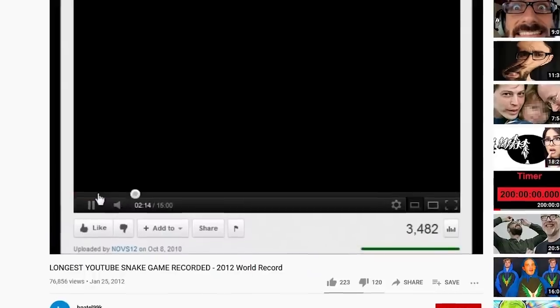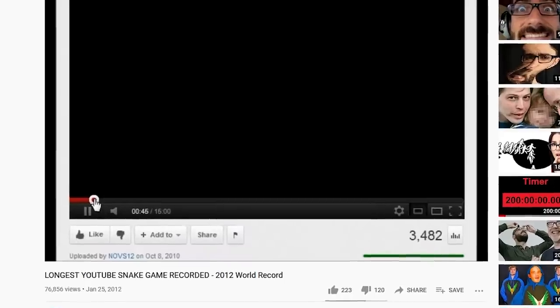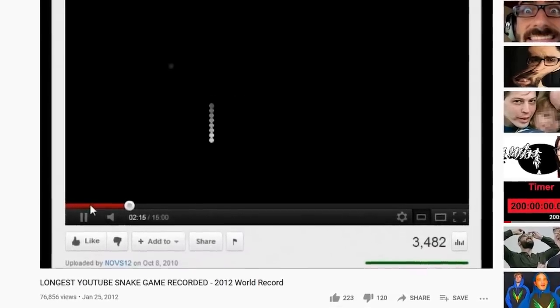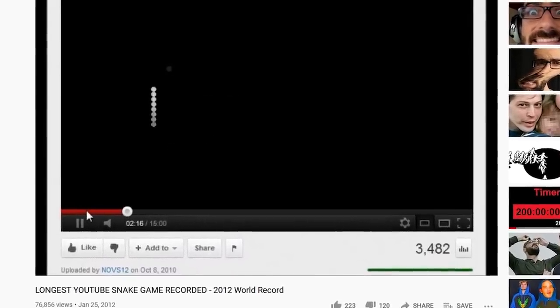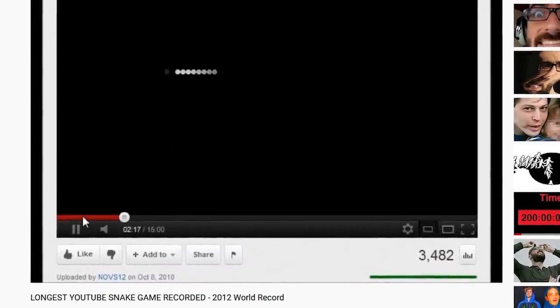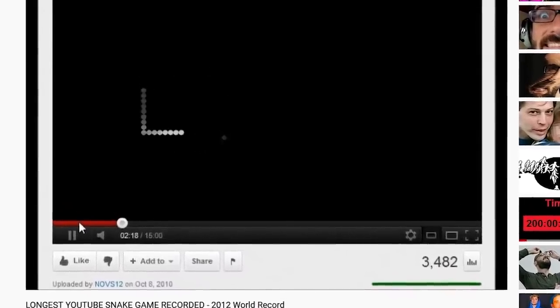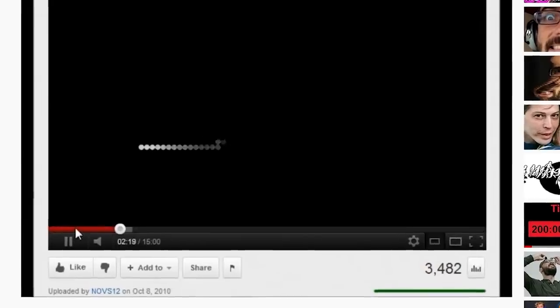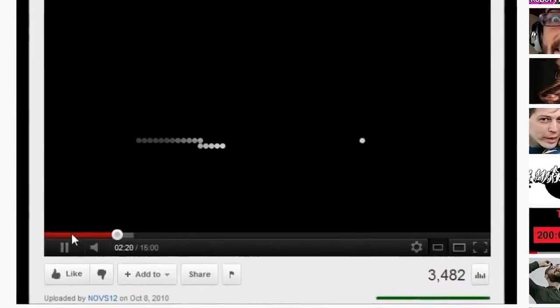So what would happen if you held this down is the thing would load and all of a sudden turn into a snake game. Now, you can see there's actually videos of people playing this snake game. Basically, the loading thing turns into a straight line that's a snake, and you can control the snake with the keys on your keyboard, the arrow keys.